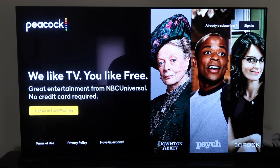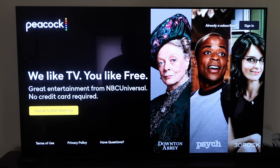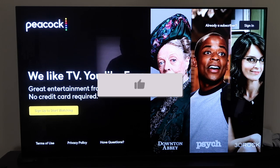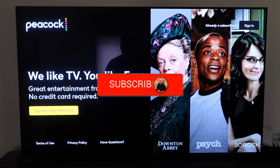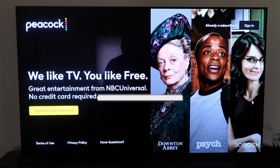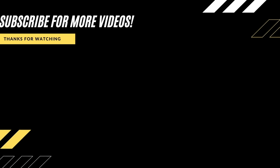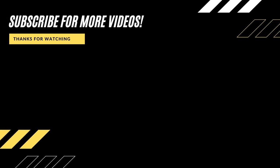Now it takes you to the Peacock TV sign-in screen where you can sign in if you're a subscriber or sign up if you don't have an account. This is how you get the Peacock TV app on your Fire Stick. Hopefully this video was helpful — if it was, go ahead and click a thumbs up, subscribe to my channel. I make tech videos all the time and I'd love to have you back in the next one. Take care.